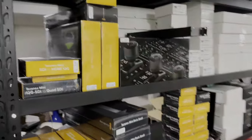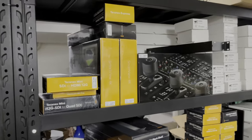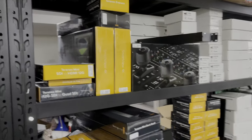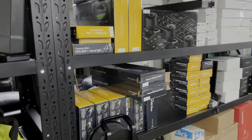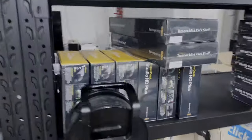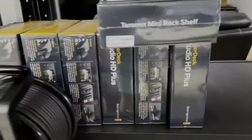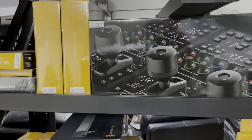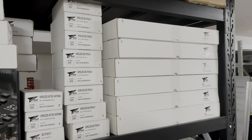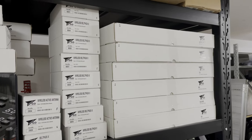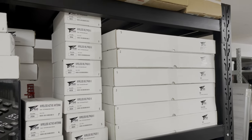And a whole bunch of Blackmagic gear, so we're running this on a Constellation 8K as a main switcher. We have a whole bunch of HyperDeck CCUs.